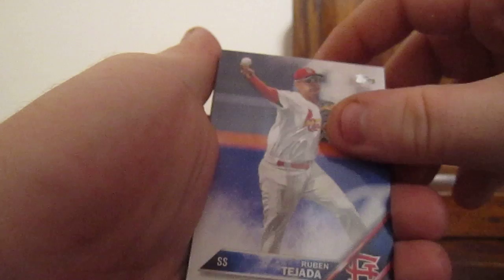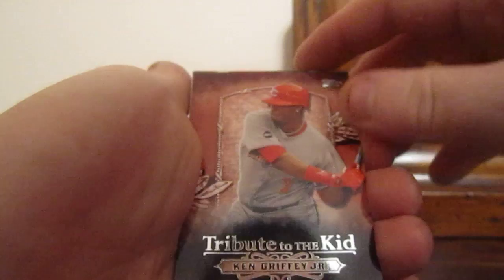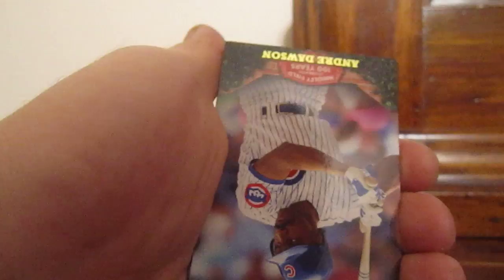Addison Russell Future Stars, I don't think that's numbered, just has Future Stars at the top. We got Ruben Tejada, Brad Miller, another Future Stars card of Randall Grichuk, Tribute to the Kid Ken Griffey Jr., got a Fernando Valenzuela insert, we got Andre Dawson, Wrigley Field 100 Years insert.